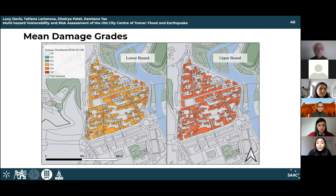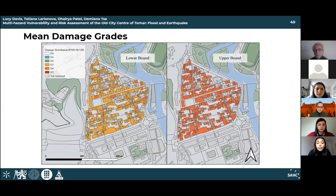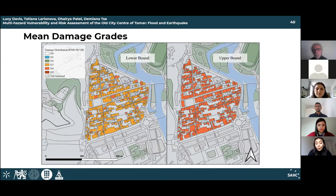A map of mean damage grades of individual buildings in the city center shows that between the lower and upper bound maps there is an increase of almost a whole damage grade. The lower bound map mostly shows buildings with damage grade D3, while the upper bound shows almost all buildings with damage grade D4.